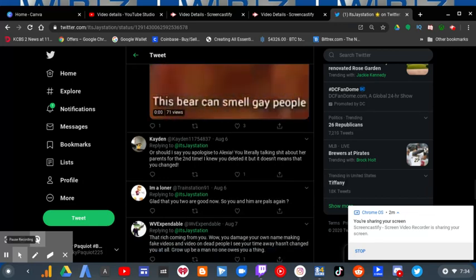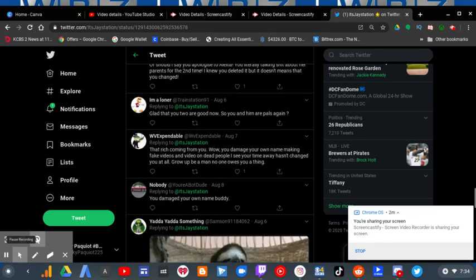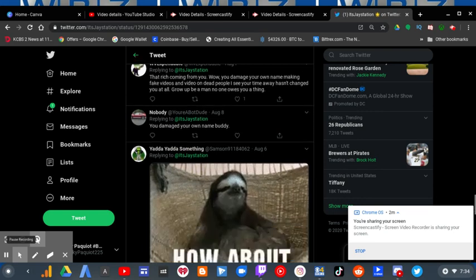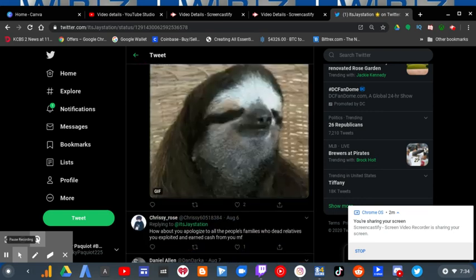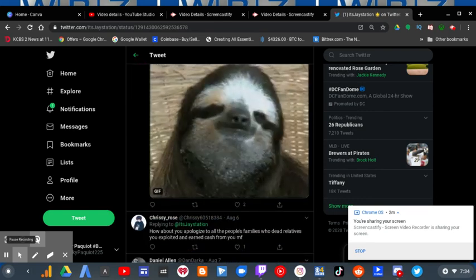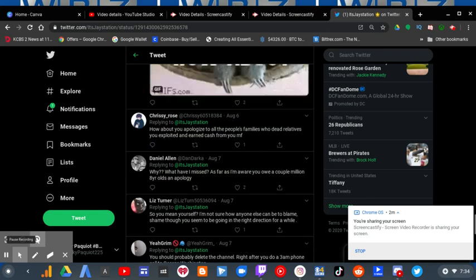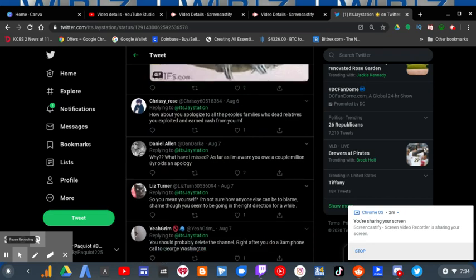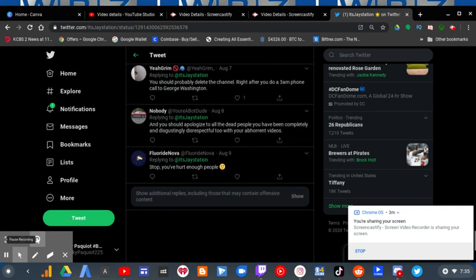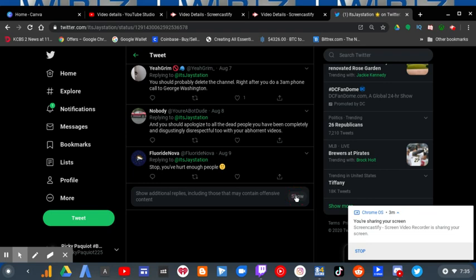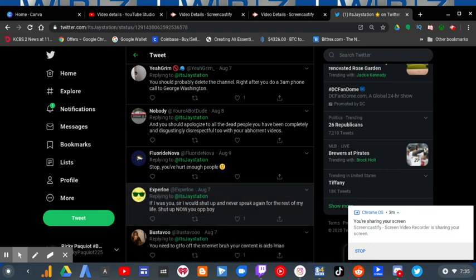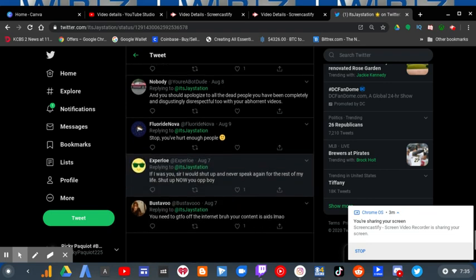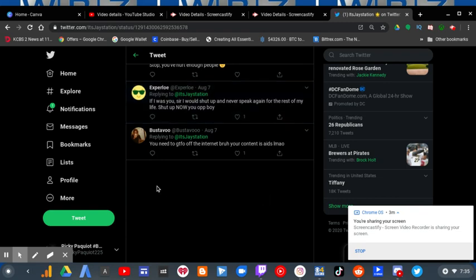I mean, people are really calling you out because you, JayStation, cannot apologize for so many, many things. And that's why people right here are calling you out. And you even went after a YouTuber.